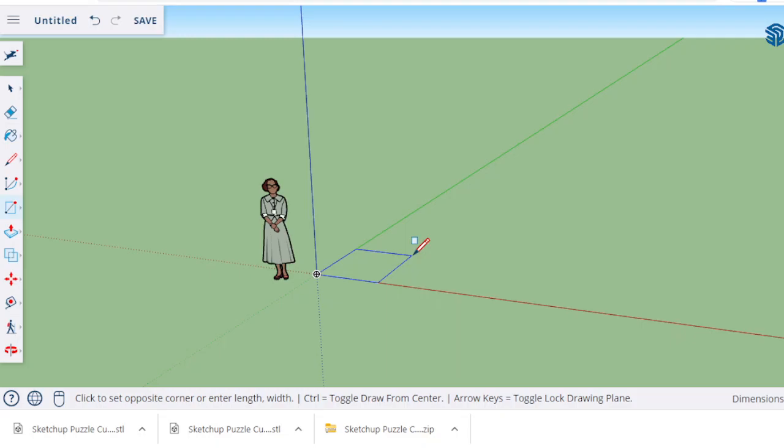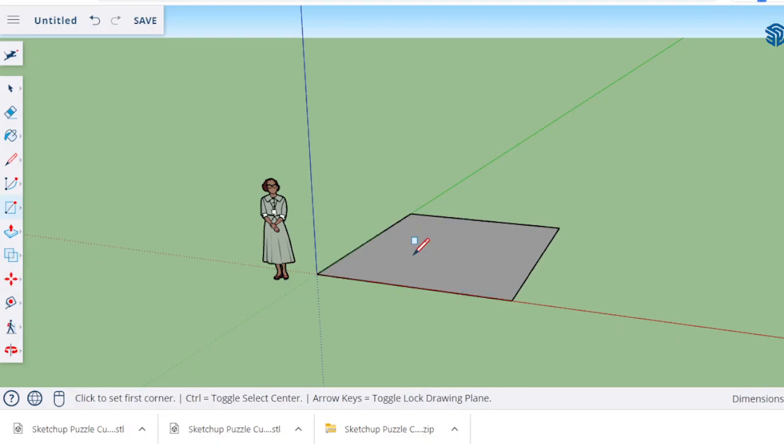That tells me my dimension along the red axis, my length. Then you hit the comma because we're using rectangle so there's two dimensions. Then you put in your second dimension and that tells me how wide or how deep back it's going to go. Make sure you use your measurement. What I wrote in the dimension bar is 11 feet by 13 feet and then you click enter.